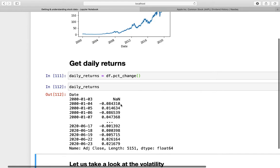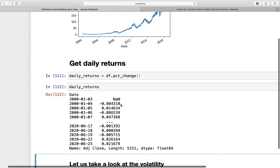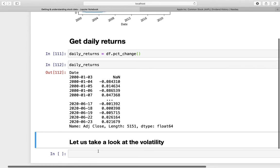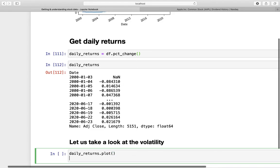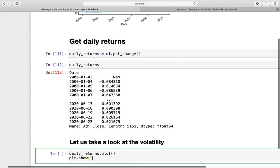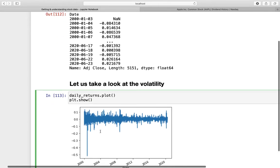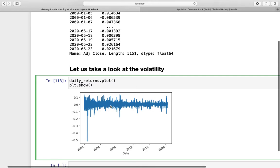So if we are plotting that, we would get an overview of the volatility. So if we are just taking daily_returns and then plotting that using plt.show, we are getting an overview of the volatility of Apple. Pretty nice, right?